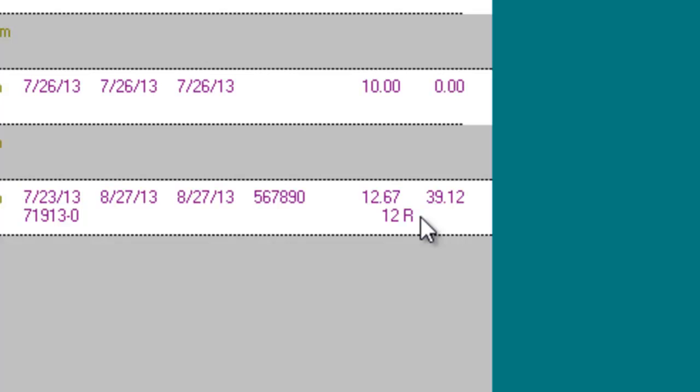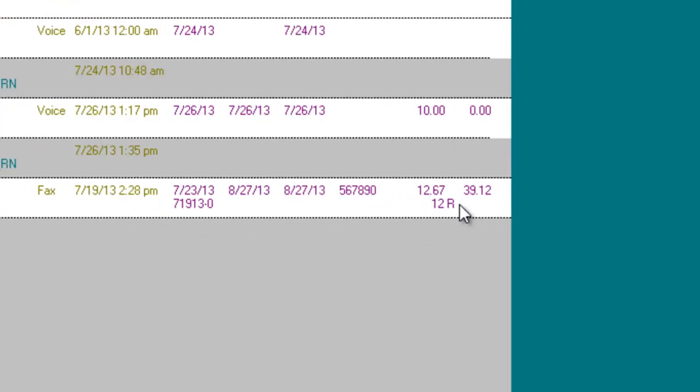During the post-visit report process, the tech will indicate if he used the parts or not. We'll demonstrate this on our Richards job.